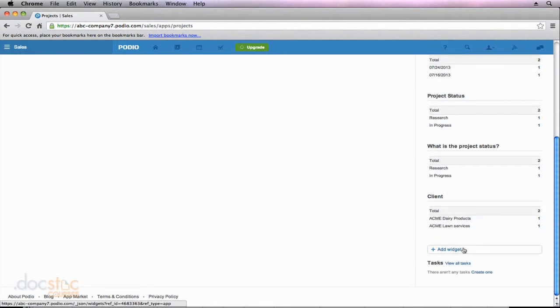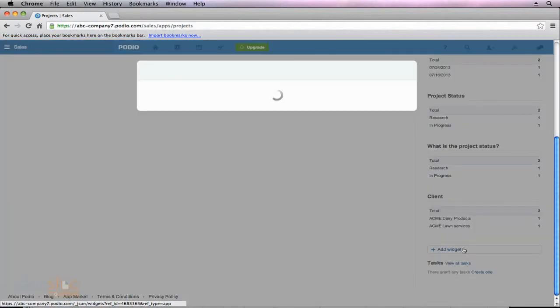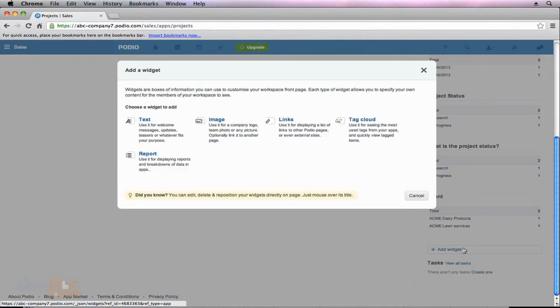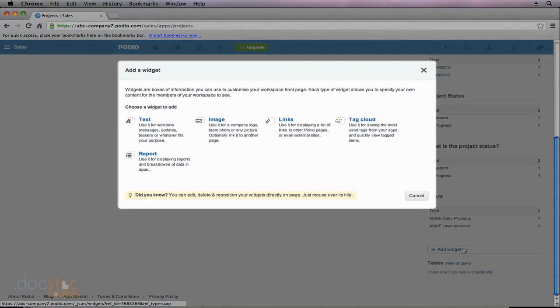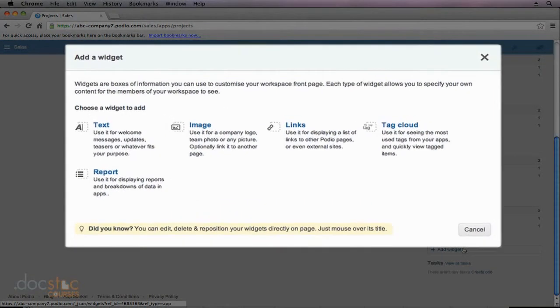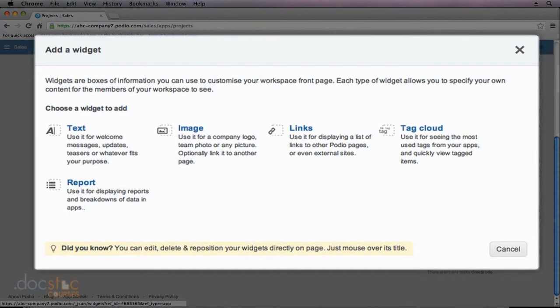This is how we can create our own custom widget to be displayed inside of this app. So I'm going to click Add Widget, and you'll notice that we're presented with a pop-up window that asks us what type of widget we would like to add, and we have a number of options.